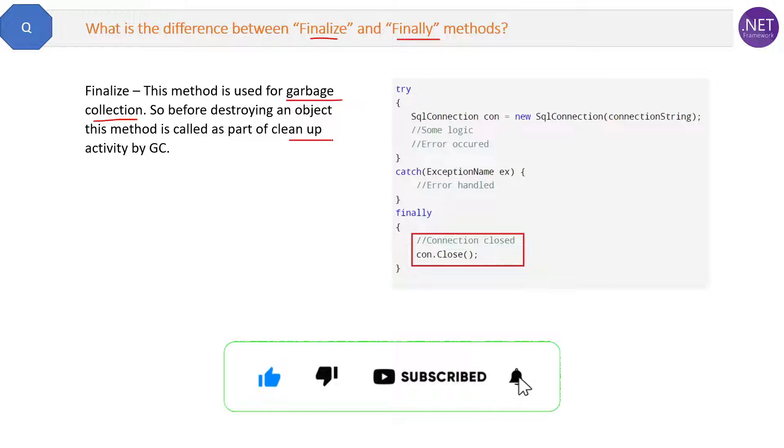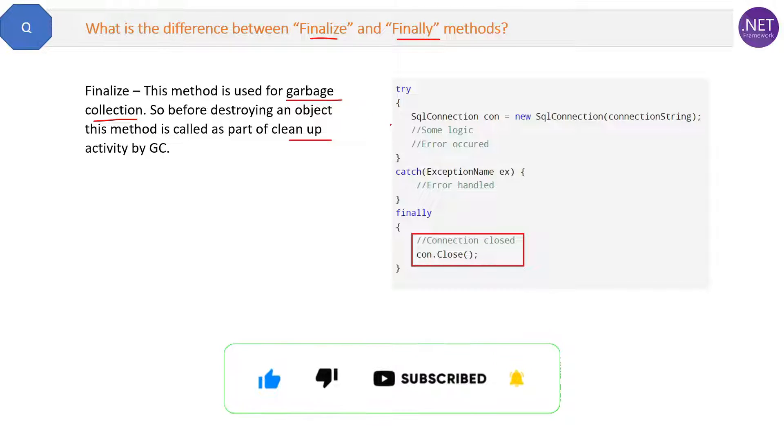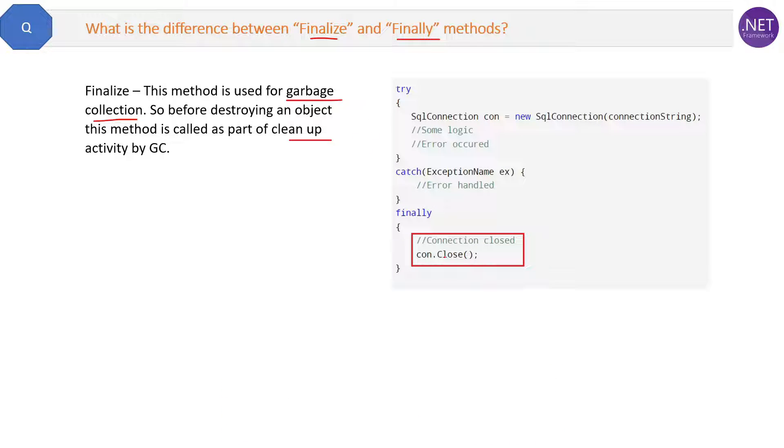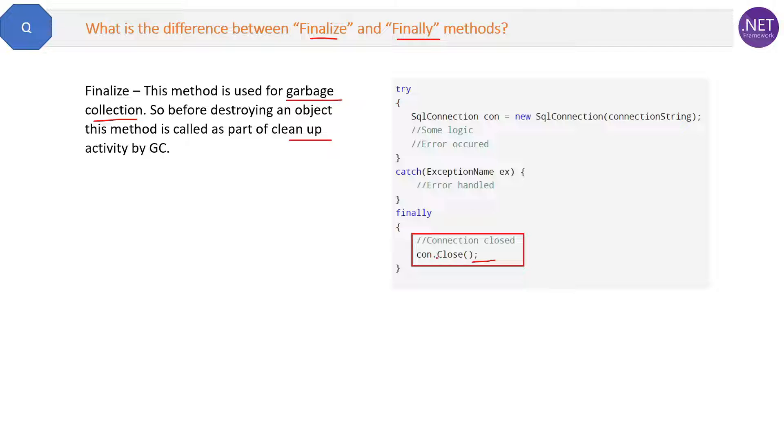On the other hand, what is the role of finally? Finally is the part of exception handling. You can see here in the code. So finally has nothing to do with garbage collection. It is a part of the exception handling - the try-catch and finally you might be aware of.